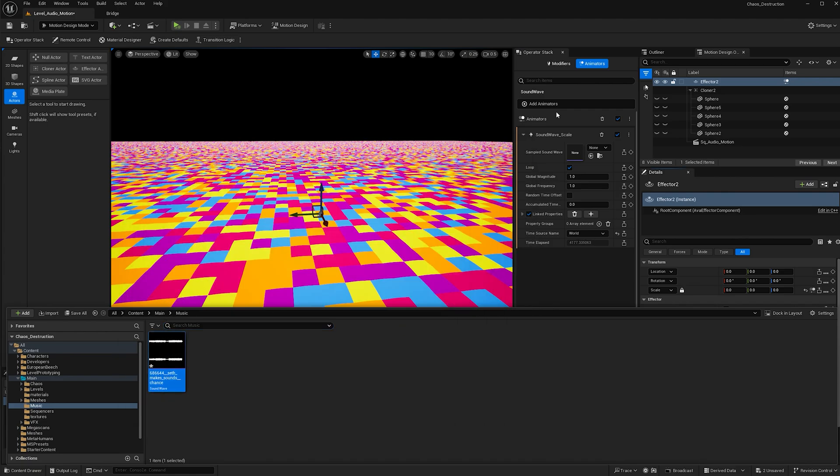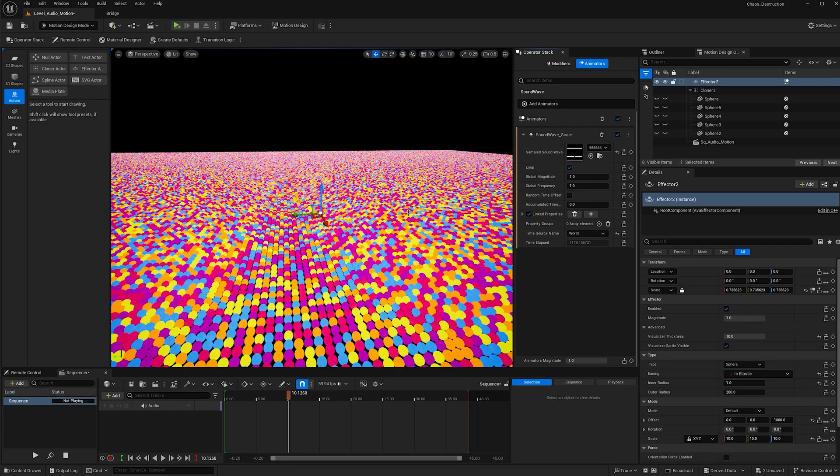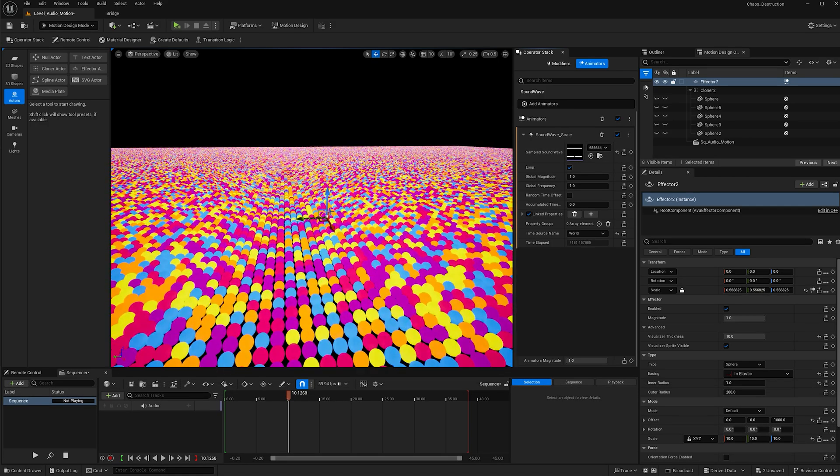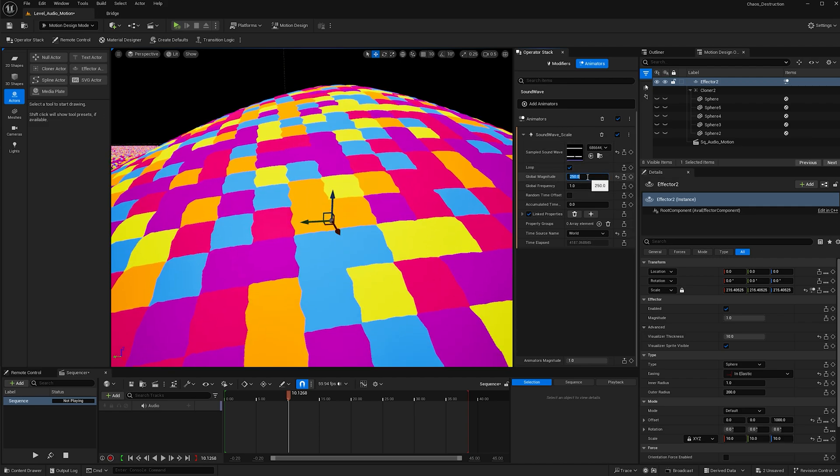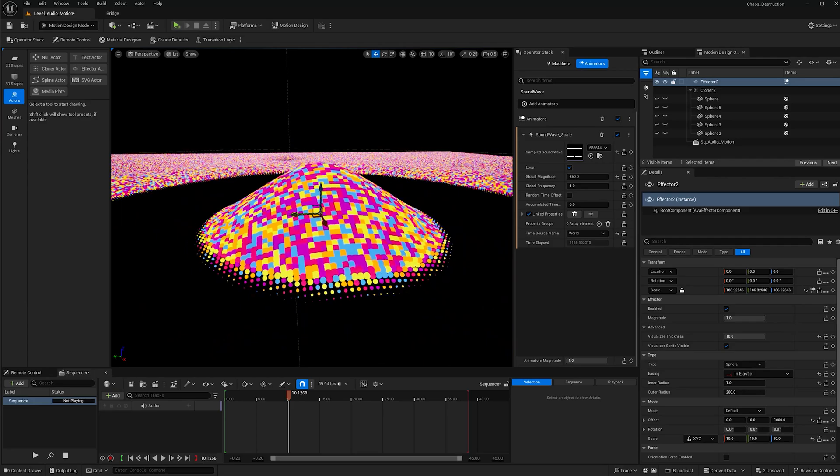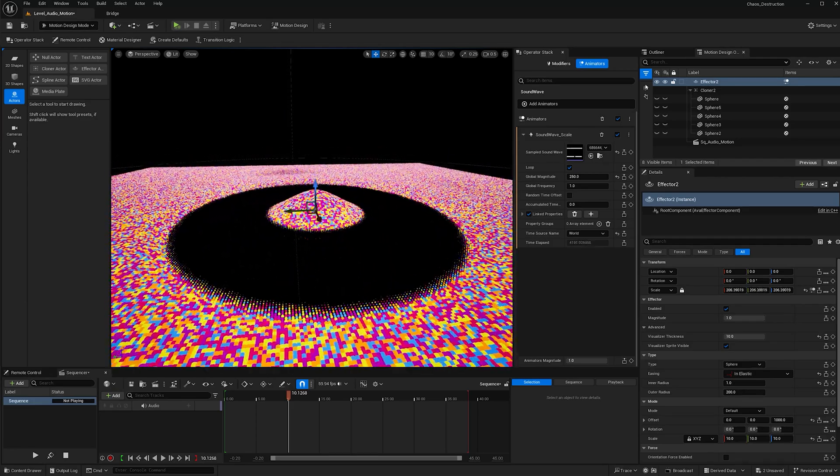I found this sound on freesound.org. It's called Chance and it was made by Seth Makes Sounds. Go ahead and add that here. You'll see that it's super small right now. That's because this is a scale and the global magnitude is set to one. If you make this 250, it will increase that quite a lot, which is what I need.